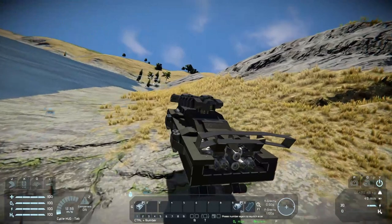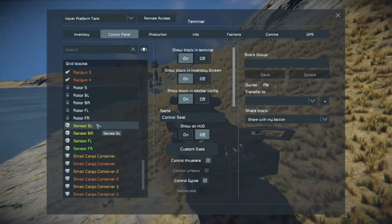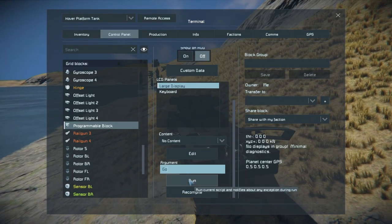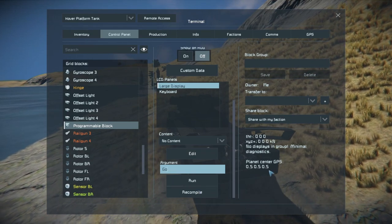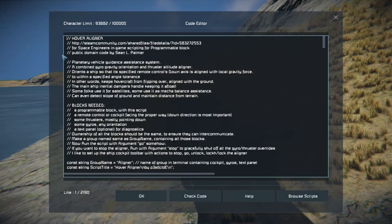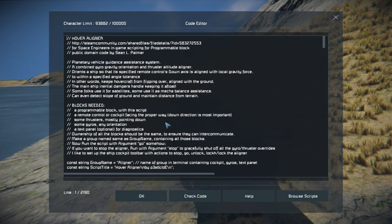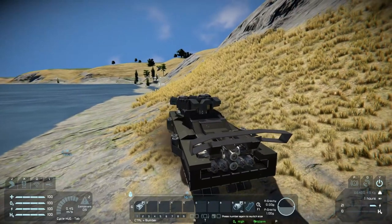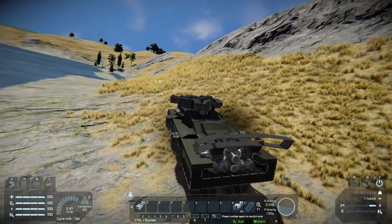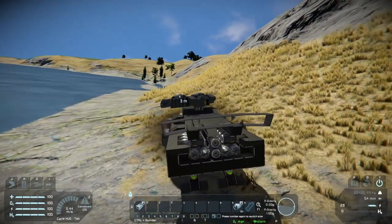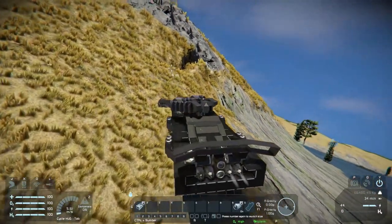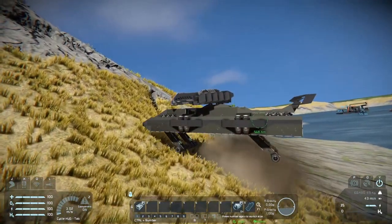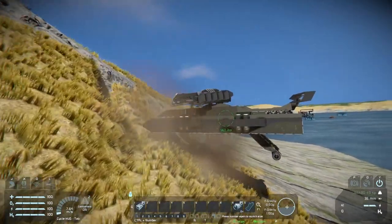This one and the next vehicle also have a script. You can see how it's hovering level with the horizon — I'm not doing that manually. There's a script in there — I'll leave a link in the description — it's a hover-aligner script. It essentially keeps the vehicle aligned with the horizon, and you can still use the gyros to turn, but it just makes a hovercraft a little bit easier to use.